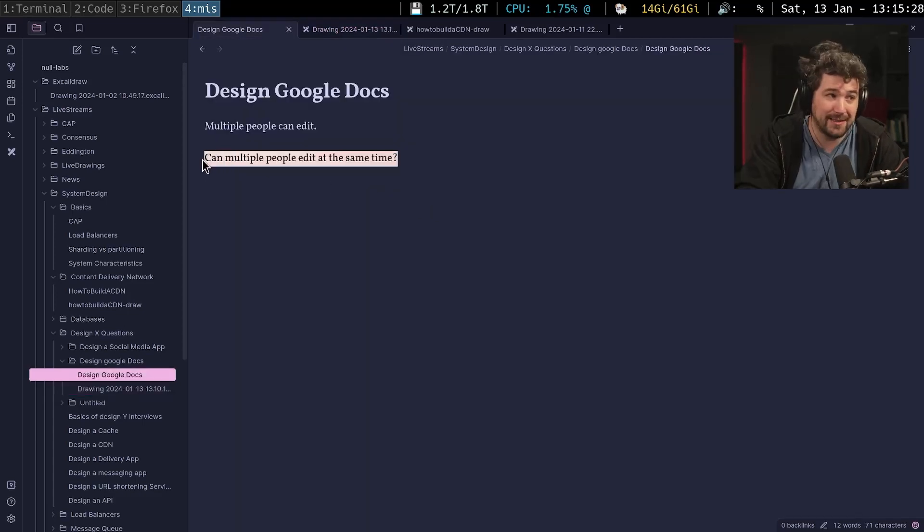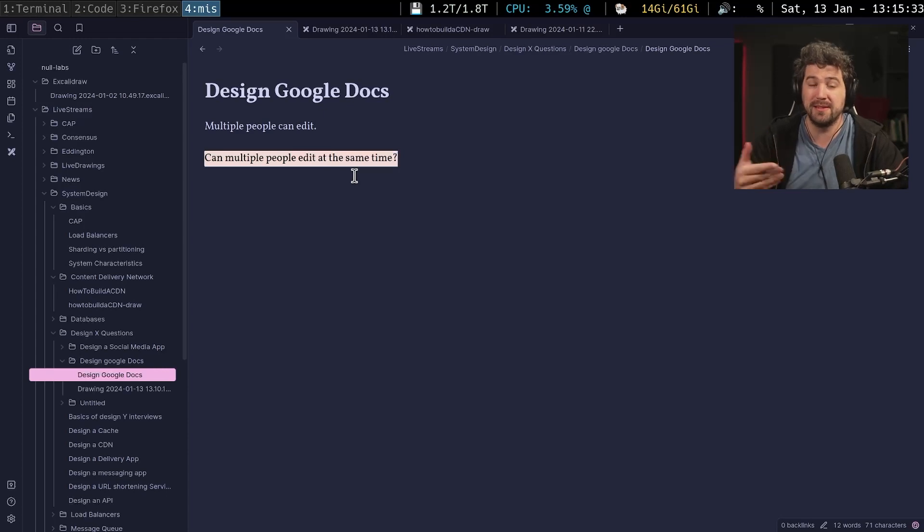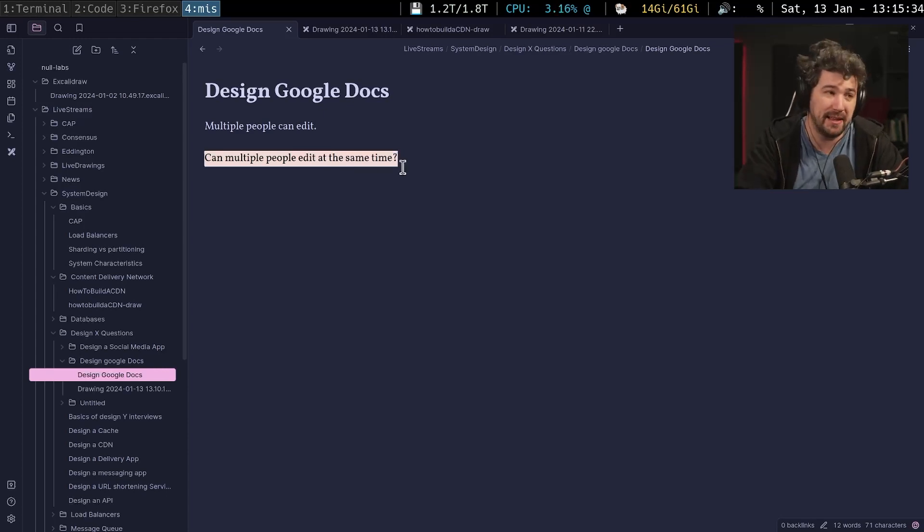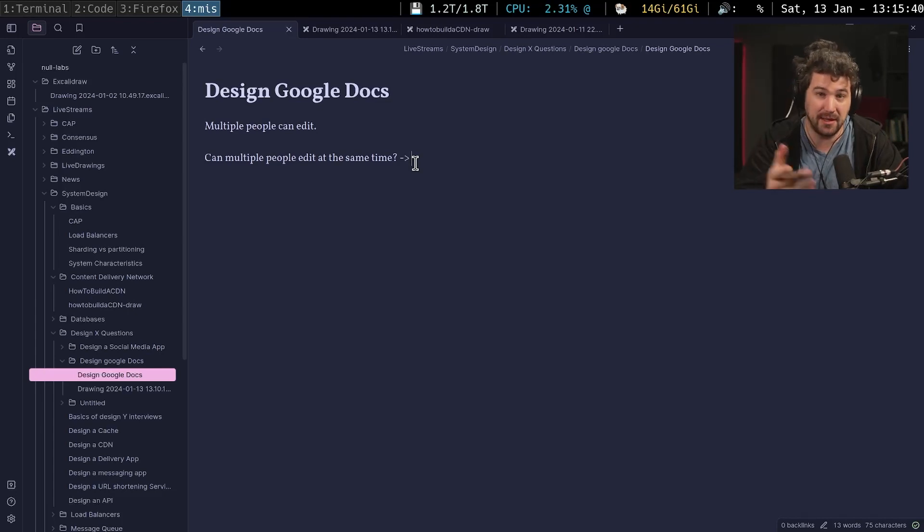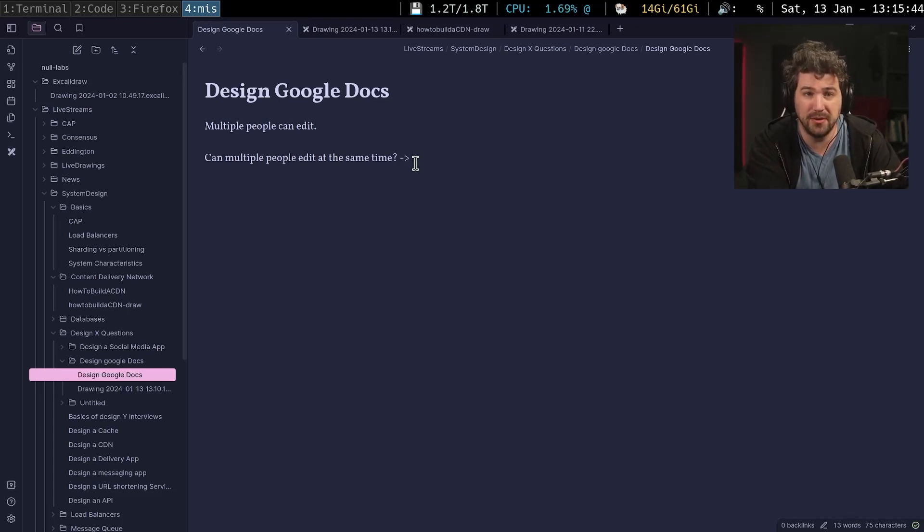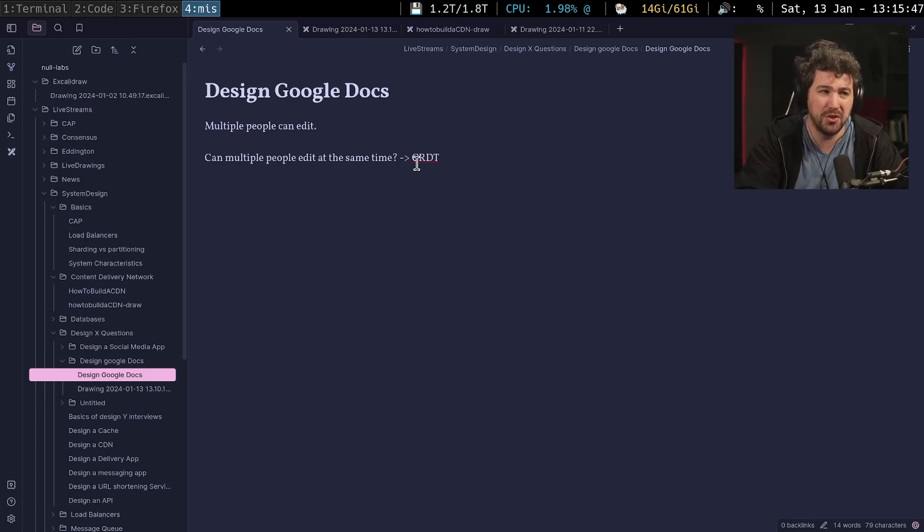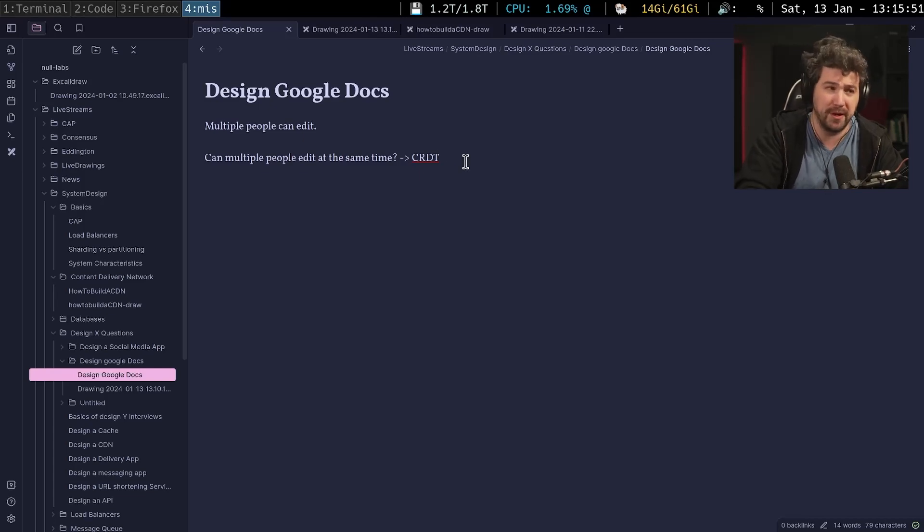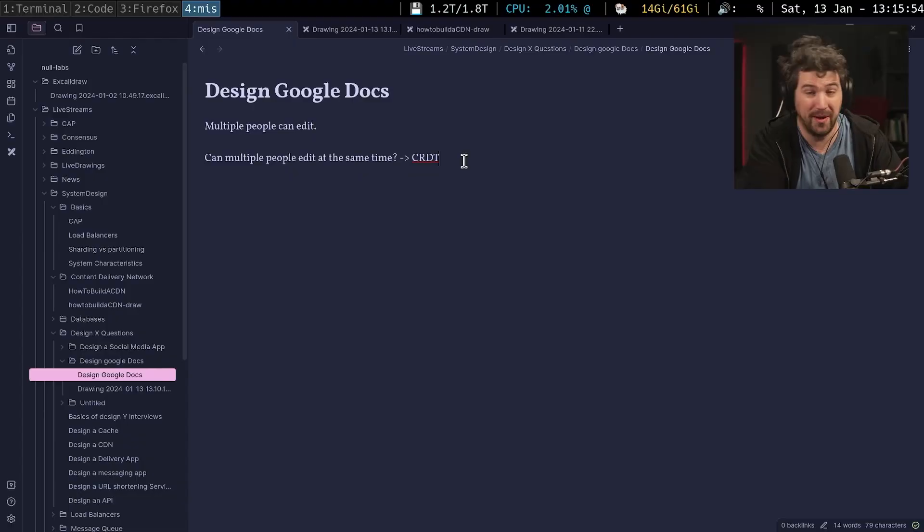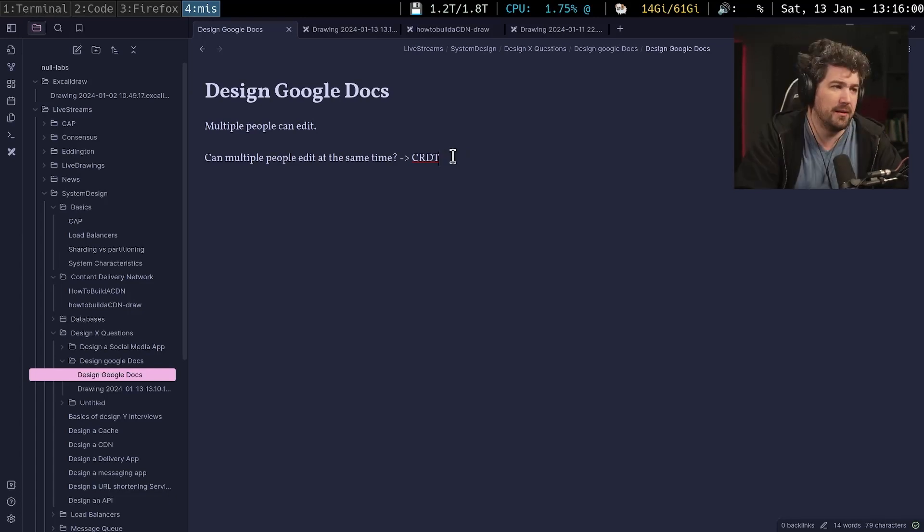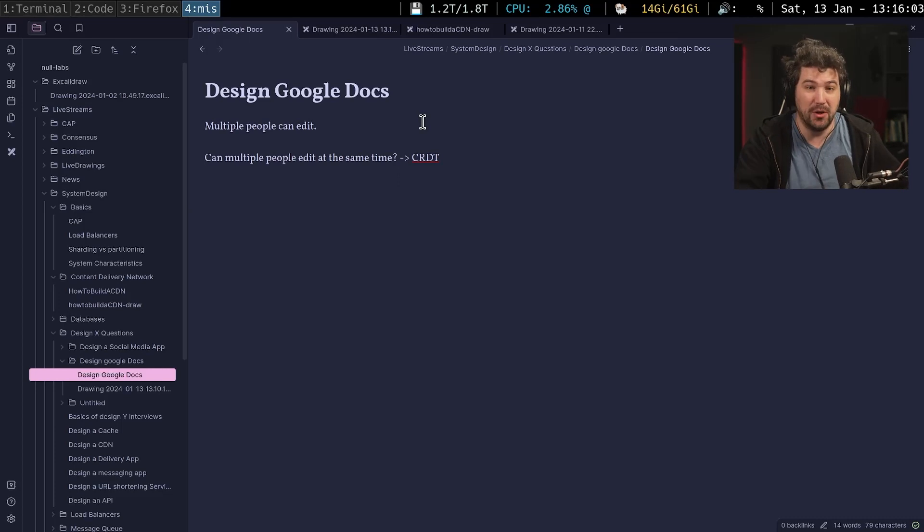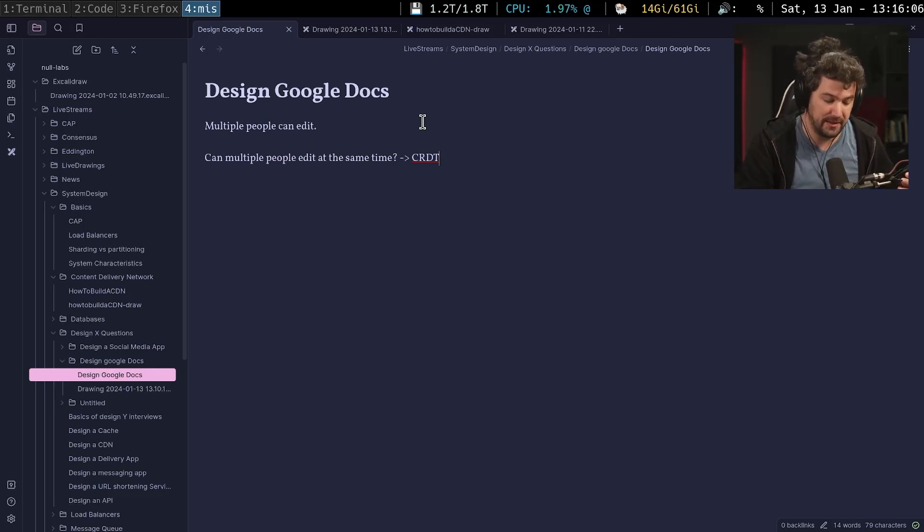So ask this, can multiple people edit the document at the same time? This is important, because if the answer is yes, and you're designing a system like Google Docs, then you're probably wanting to use a CRDT. And you should know the basics of a CRDT, a conflict free replicated data type. I don't know why I'm having such trouble with that.